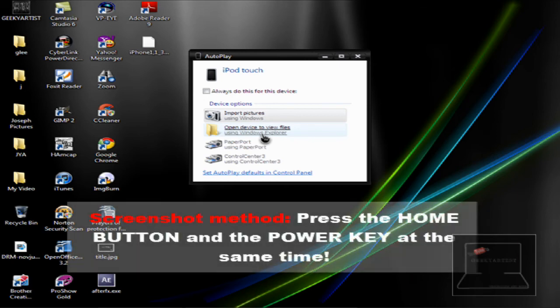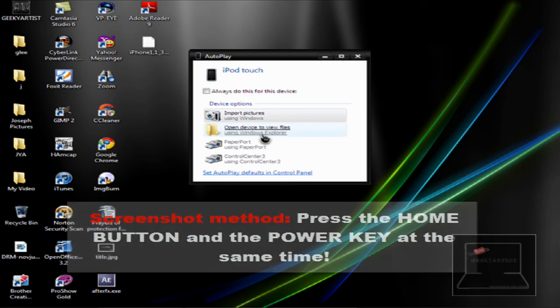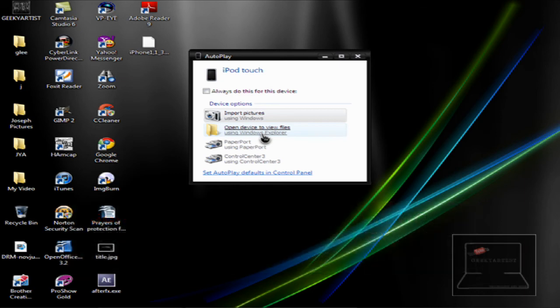all you need to do is press the home button and the power button at the same time and boom, you can get a screenshot of your iPod. That's really cool.